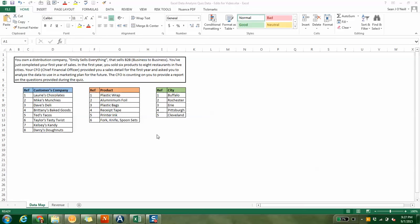Good evening, everybody. I have here in front of me our Excel data analysis quiz. Basically, what we've provided you is a company that sells a bunch of products to restaurants, B2B, which is business-to-business.